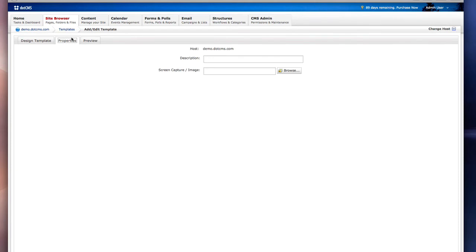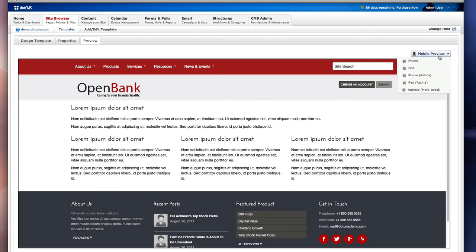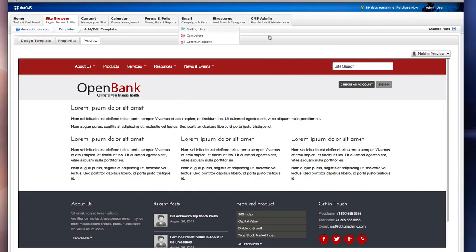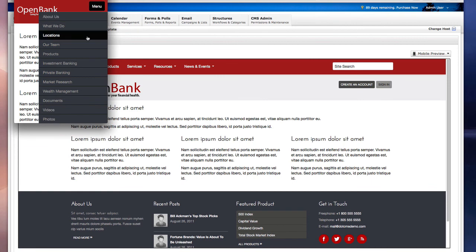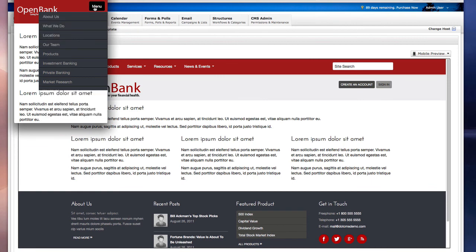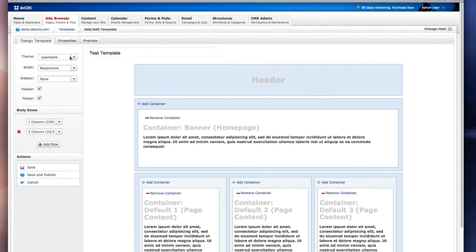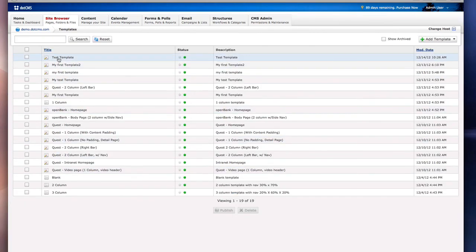Under the properties tab we can add a description or a screenshot for the template. You can also preview your template in different mobile devices. This is what your page would look like on the iPhone resolution. As you can see, our template is using a responsive design. Save your template and you're ready to build web pages.